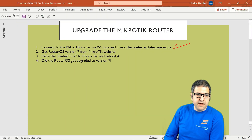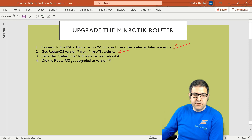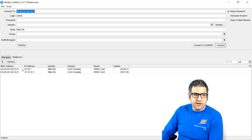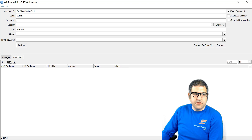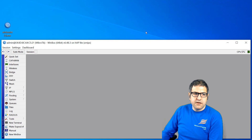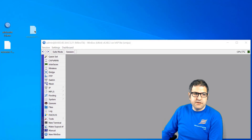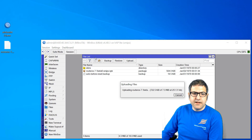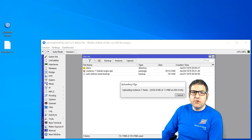Points one and two are done — connected via WinBox and downloaded RouterOS v7. Now point three: paste the RouterOS version 7 to the router and reboot it. Go back to WinBox; the router has shown up after the reset. It is still on 6.48.3 but has no configuration. You can simply drag and drop the RouterOS v7 file anywhere onto WinBox and it will go directly to the file list. You can also use File List > Upload, but drag-and-drop is the fastest way.